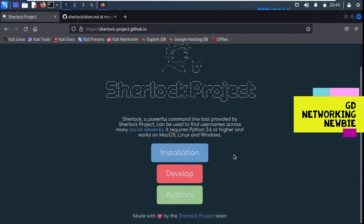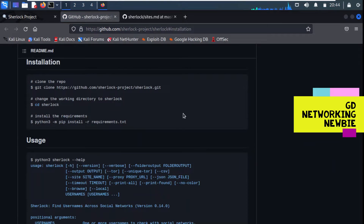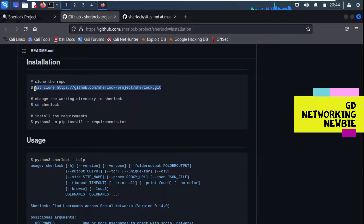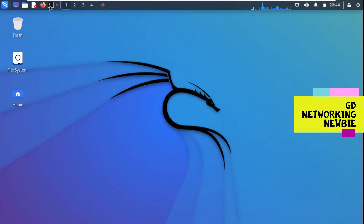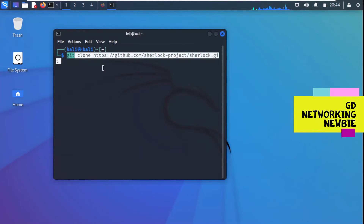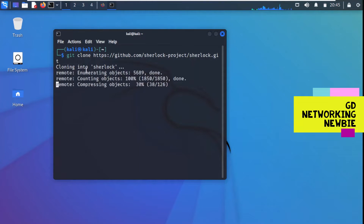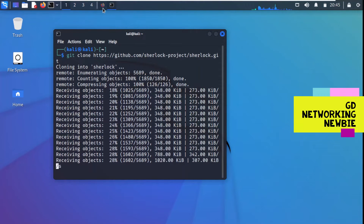If we want to install it, we click on the installation section and it will give us the instructions for installing Sherlock. First, we have to clone the repository. This is the command they have given - we are going to use this command to clone Sherlock onto our machine. I'm going to copy this command, minimize the browser, open my terminal, and paste that command for cloning. If I press enter it should start cloning into the Sherlock folder.